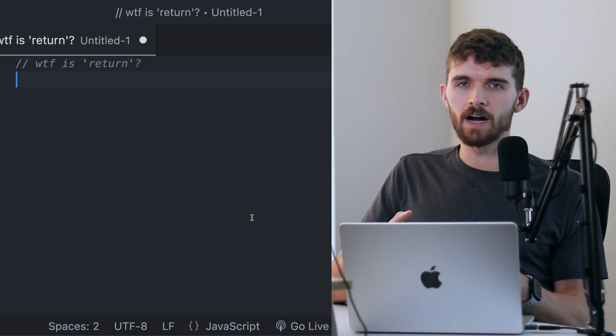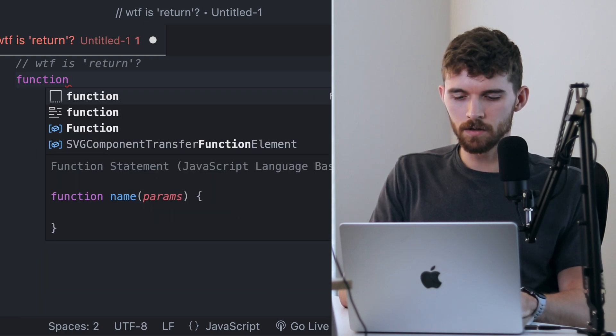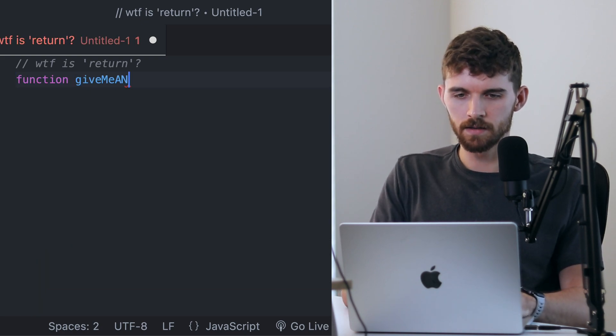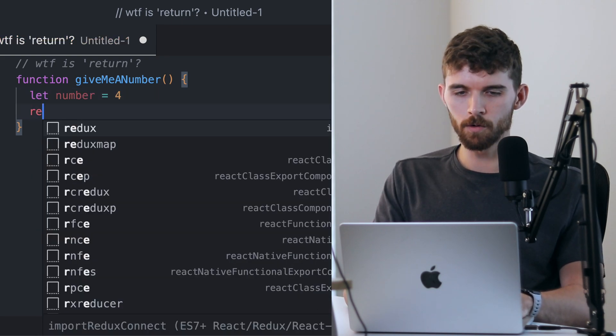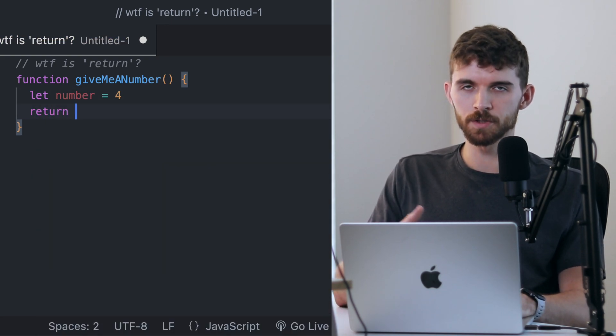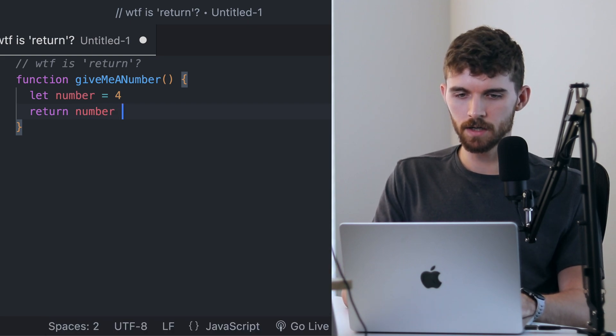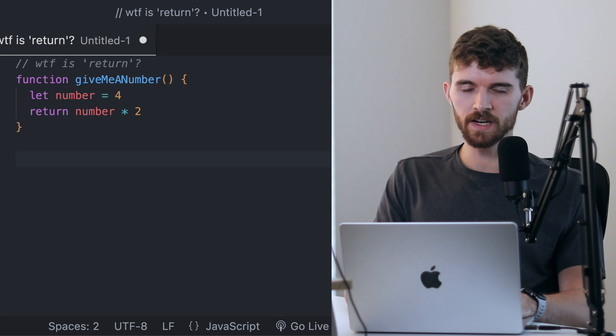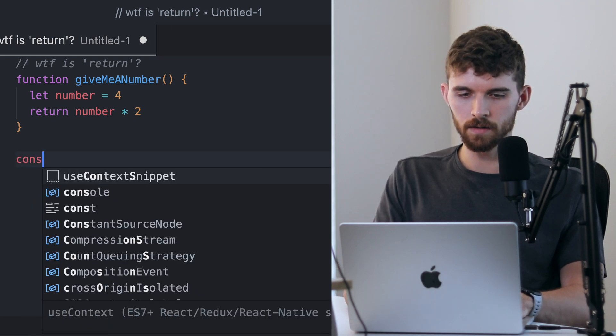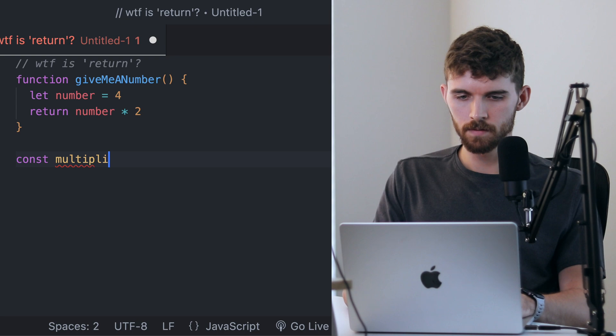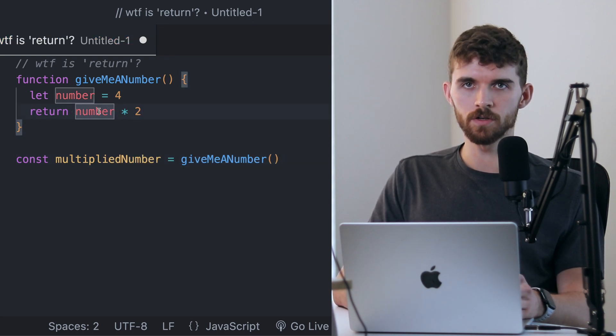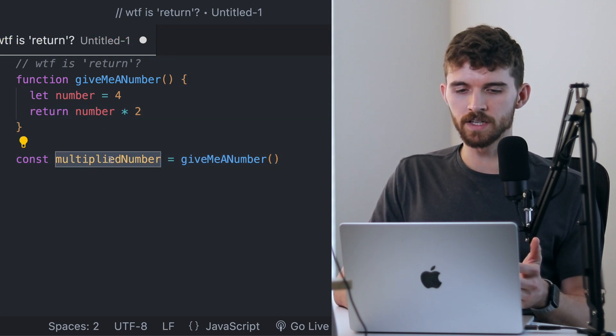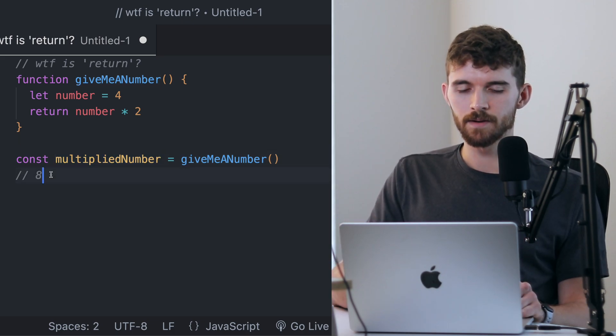If you have a function called giveMe4Number and let's say I have 4, I want to return a multiplied version of that number. So I can say return number times 2. If I set this function to a value, say multipliedNumber, this return statement here—return number times 2—is going to be the value of this variable. In this case, multipliedNumber would have a value of 8.